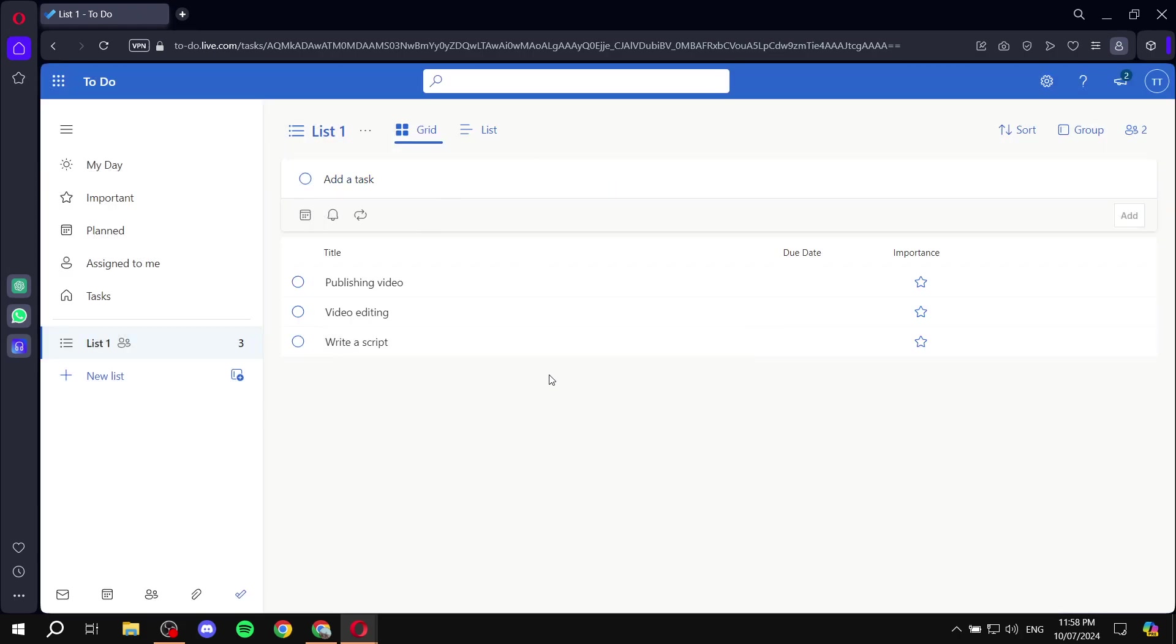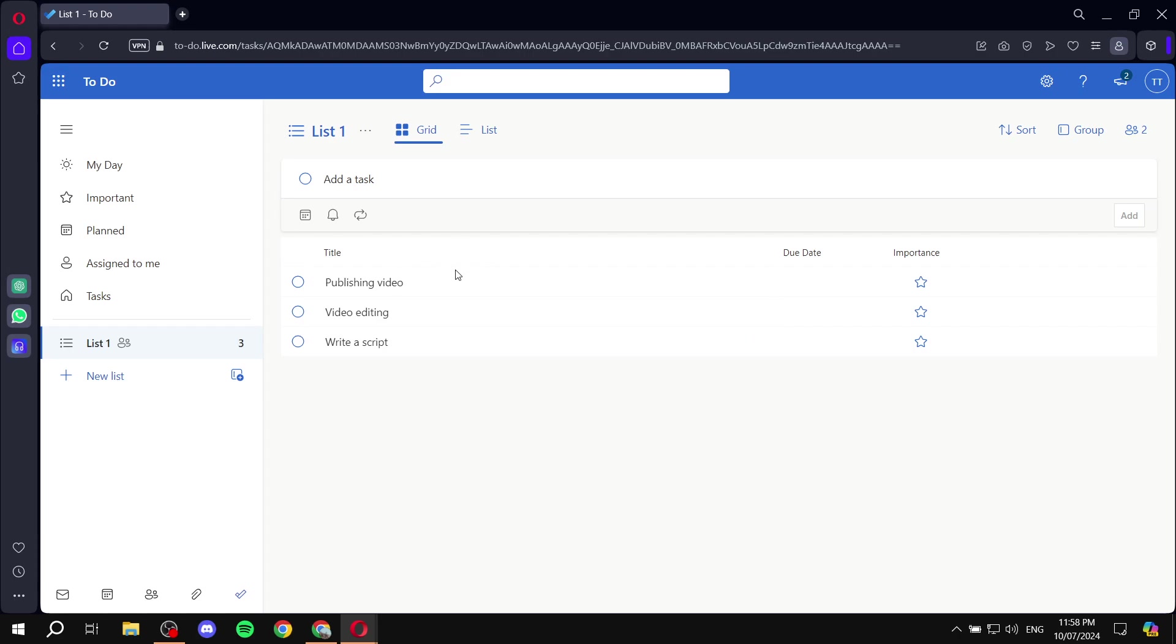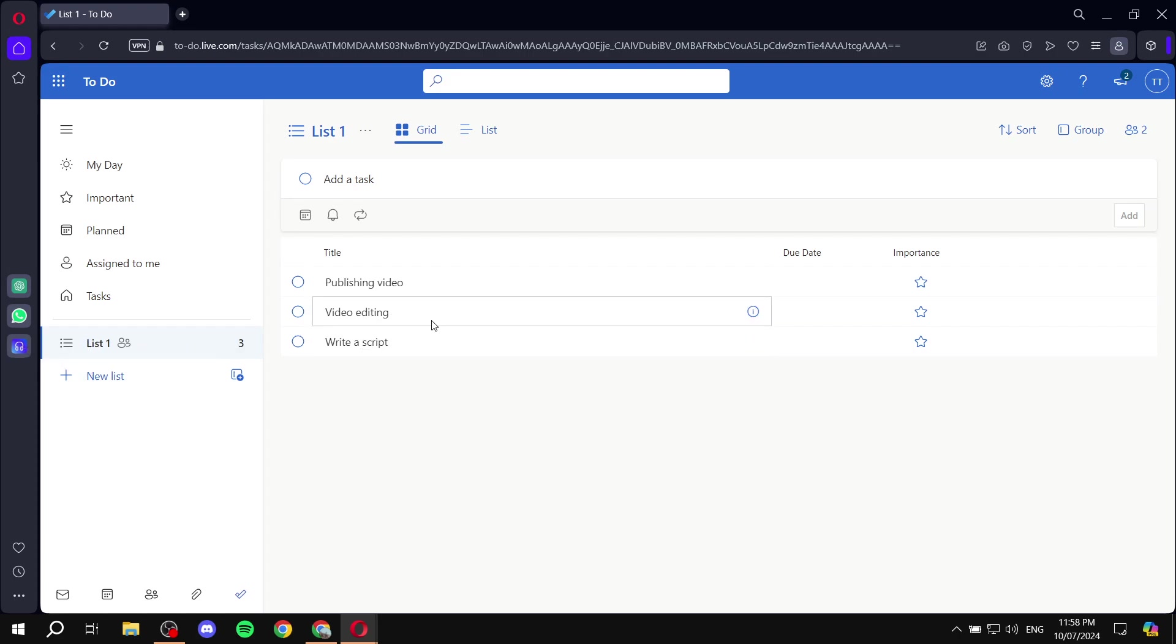And then, they have access to the list now, you can see the same tasks that we have. You can see on the left side, however, they don't have access to the other lists that are available. If you want them to have access to those lists, you would want to repeat the process. But in here, they have access to all the tasks that are within list number one, like write a script, video editing, and publishing video.